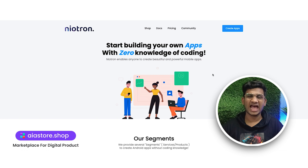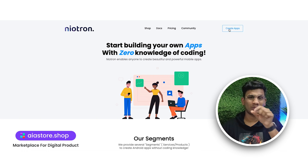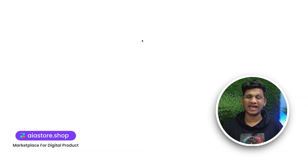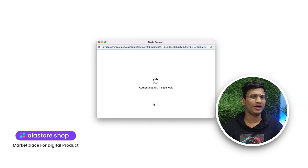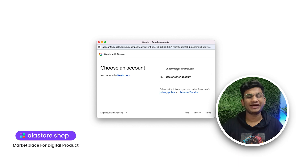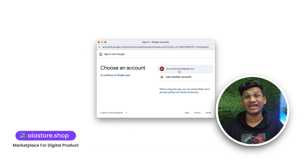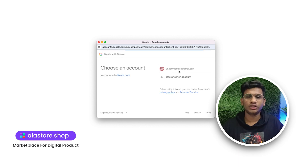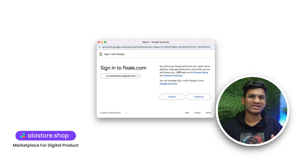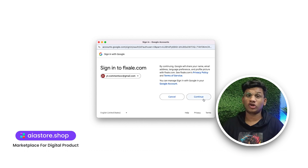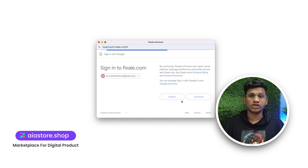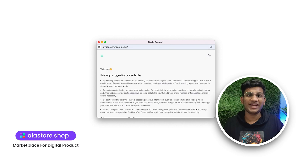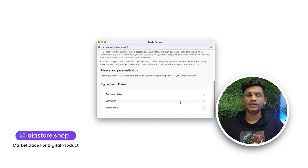Here you will see the Create Apps button. Click that button and you will get redirected to the login and registration screen. After clicking the Create Apps button, you will get redirected to the registration and login screen. Register or login yourself.